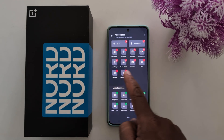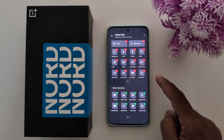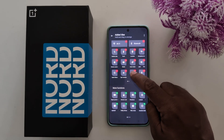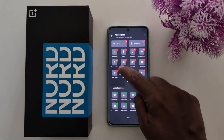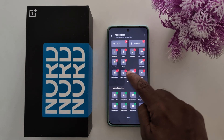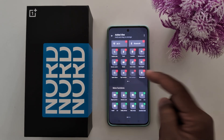Now here you can see the tiles available by default. Hold and drag to arrange them — just long press and move to the top or bottom position you want.